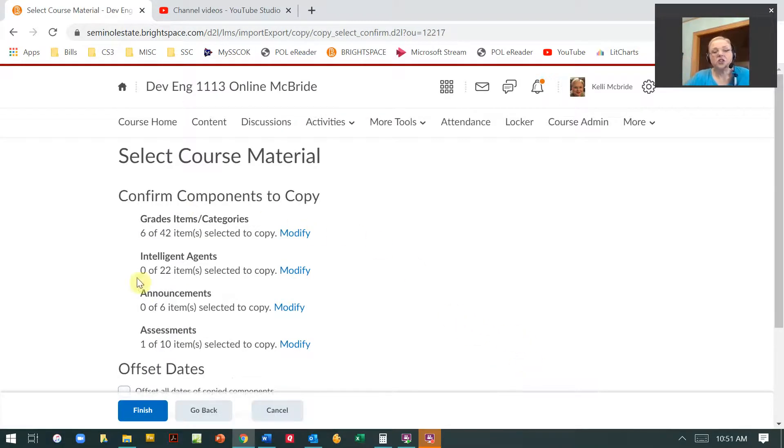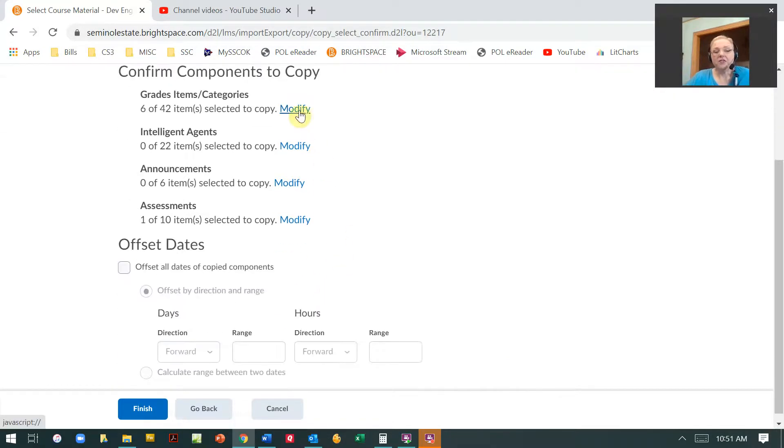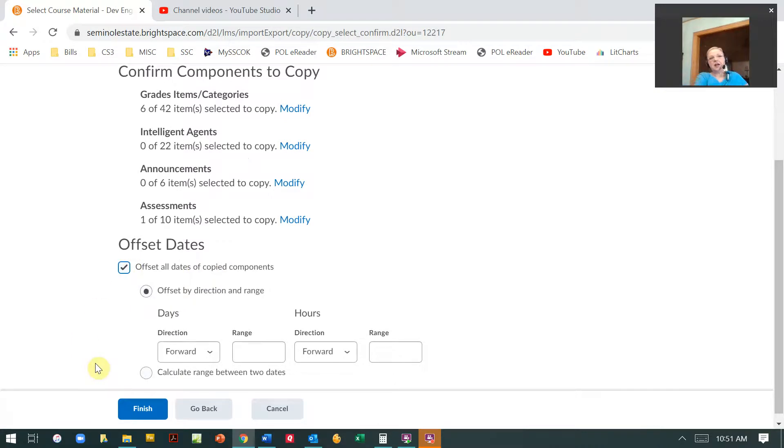Now it's going to confirm which of these that I'm going to copy. And if I've made a mistake, I can modify it.